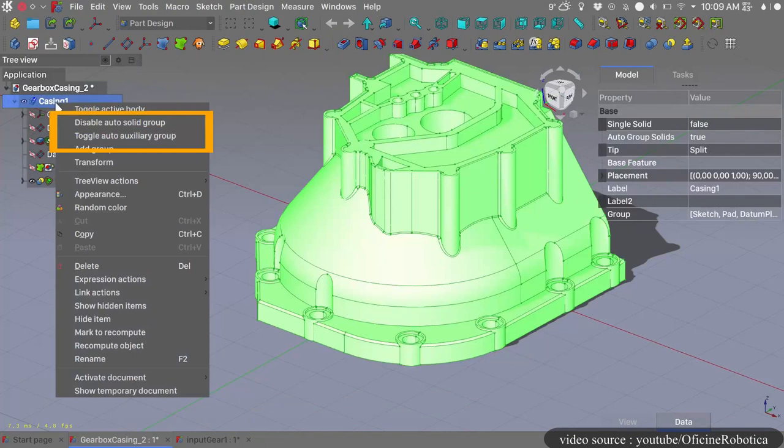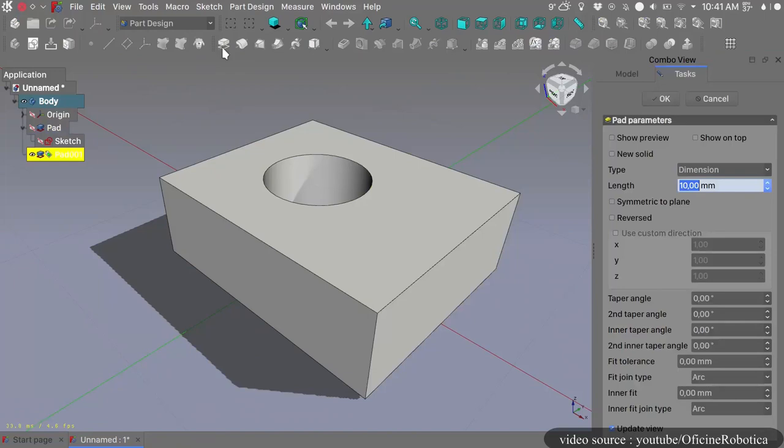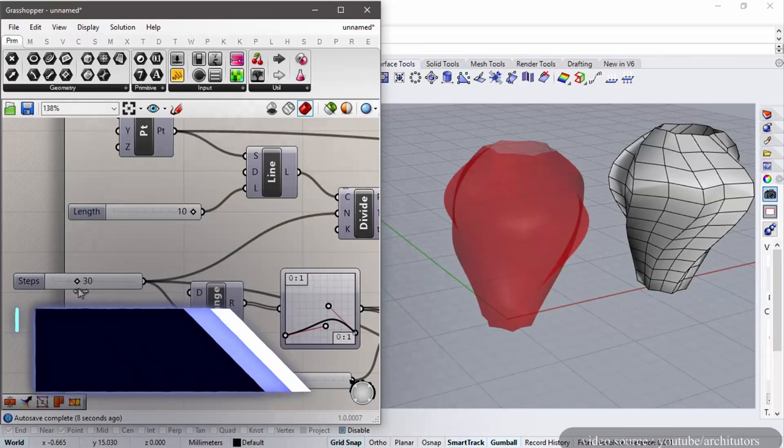However, if you ever get stuck at some point, you have the FreeCAD forum that can help you and provide you with solutions to the problems you face using the software.